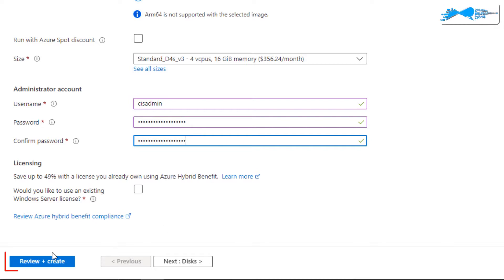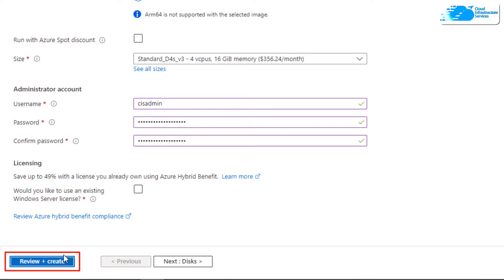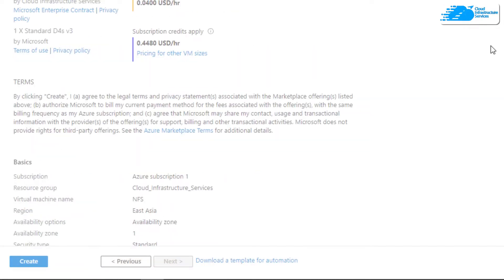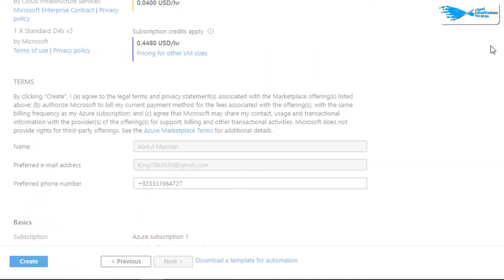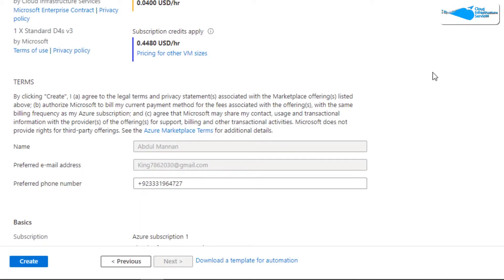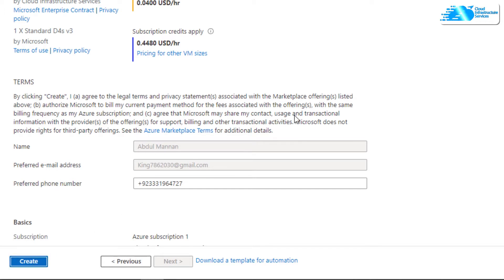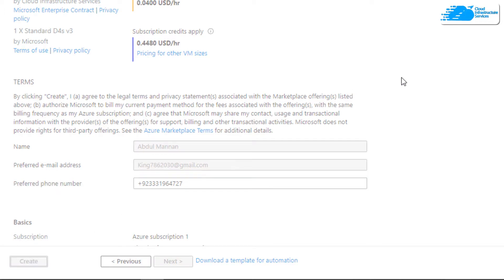Once that is done, simply click on 'Review + Create'. This is going to start a validation process, so wait for the validation process to fully complete. Once validation is done, simply click on Create to actually create the virtual machine.